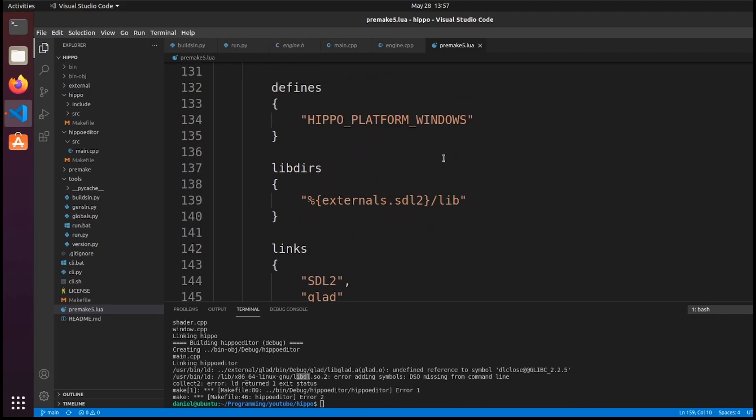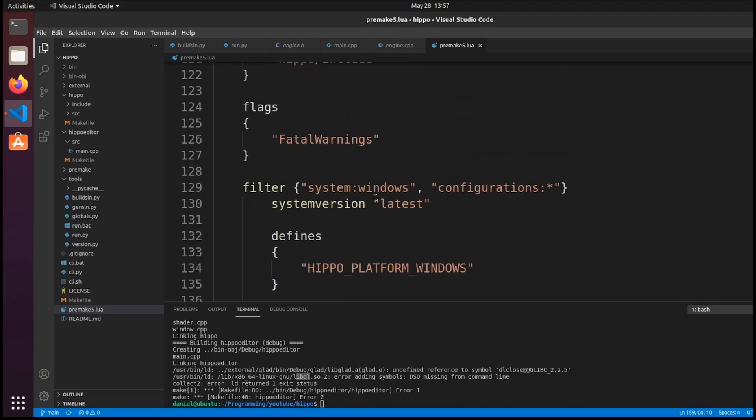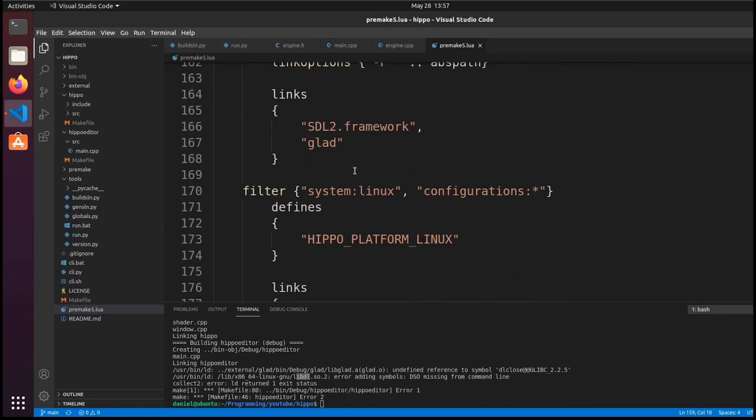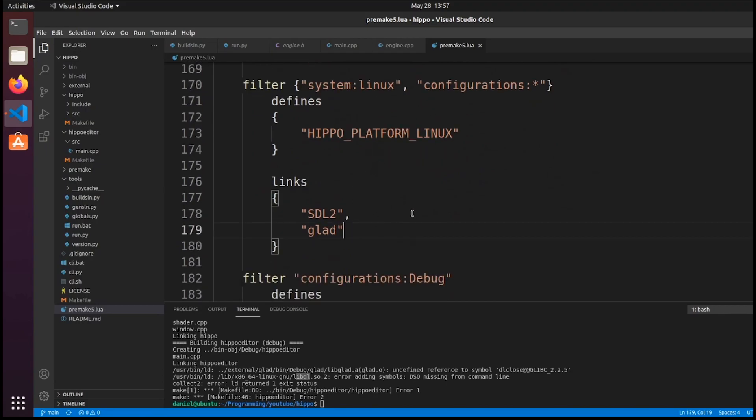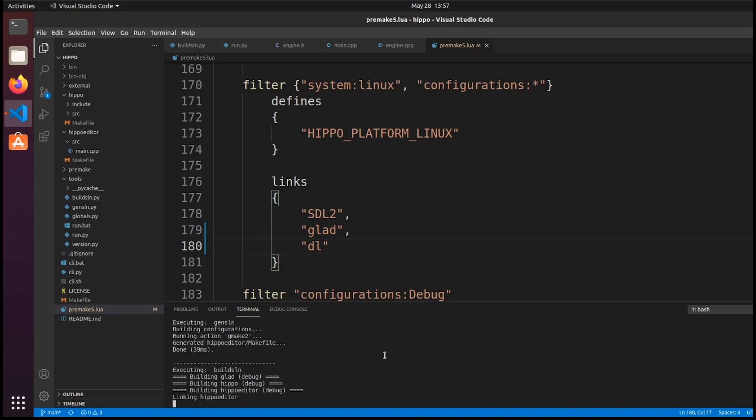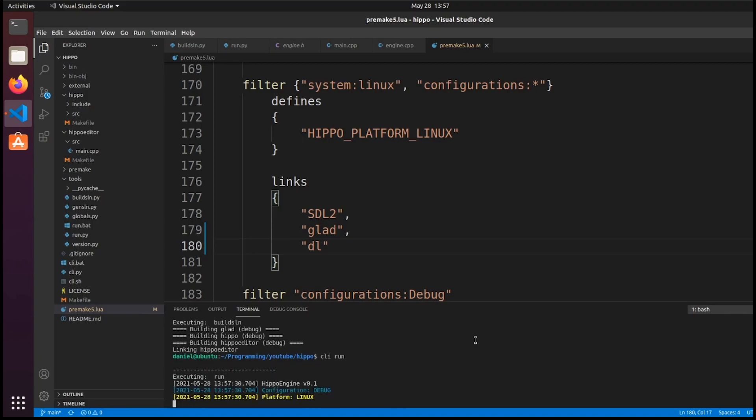So, you can see this is Windows, Mac, and Linux here. So, we link to stl2, glad, and now we'll also link to dl. So, I'll just Regen and Rebuild. This should be a quick one, and you can see that everything works.